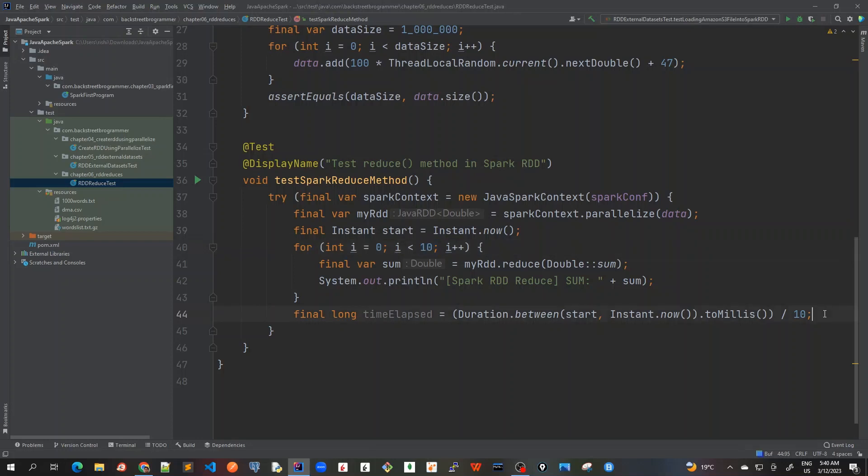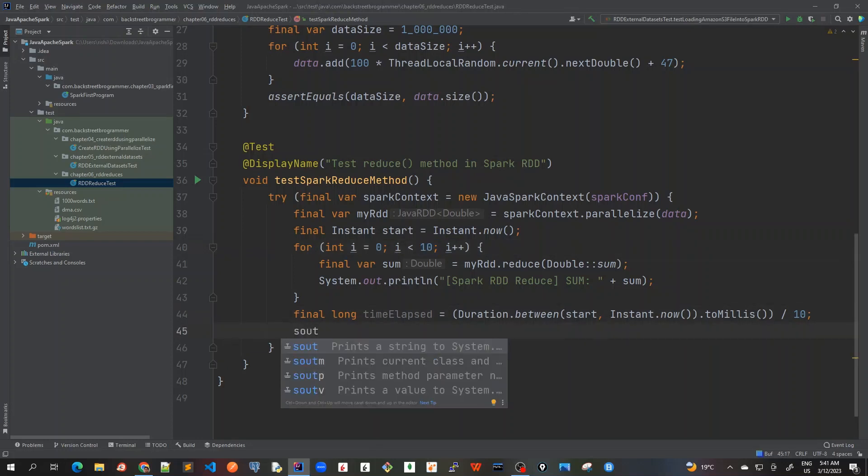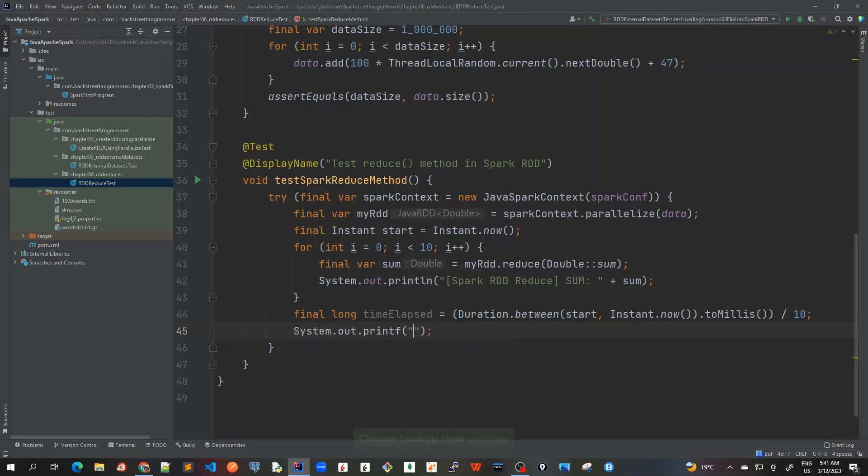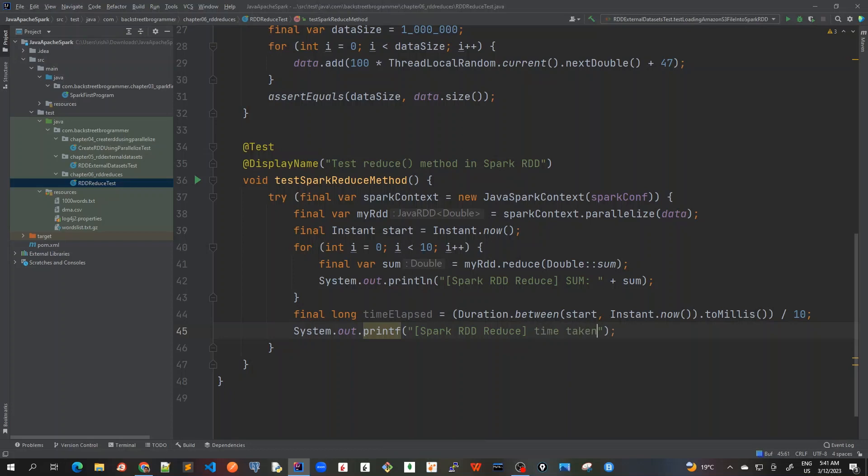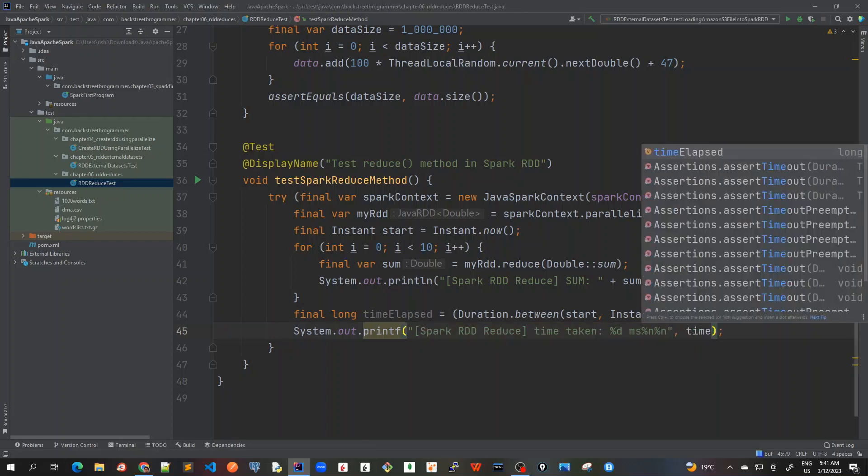Then it will be giving me for one, but for the first time I mean for average of all these 10 operations, and then we can just print it out again. And then I will just use this for print reduce and then time taken, %d milliseconds, right, and I will just create some space here, new line, and then timeElapsed.